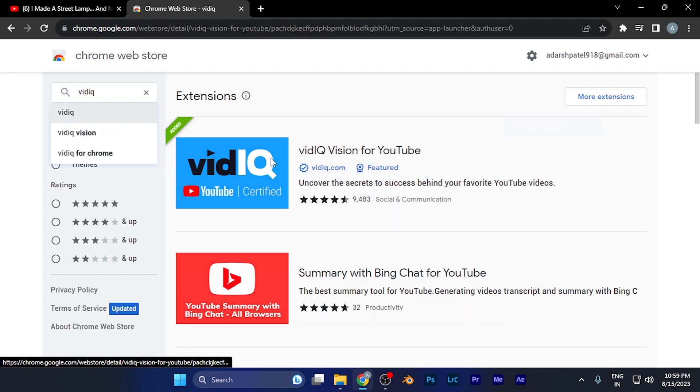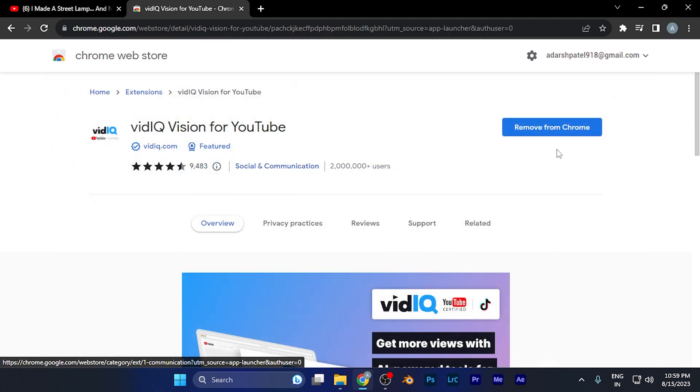You'll see vidIQ Vision for YouTube. Just add this extension to your Google Chrome and sign in with your Google account.